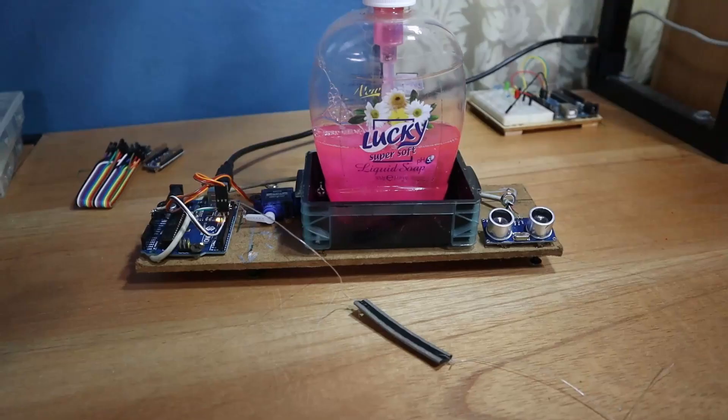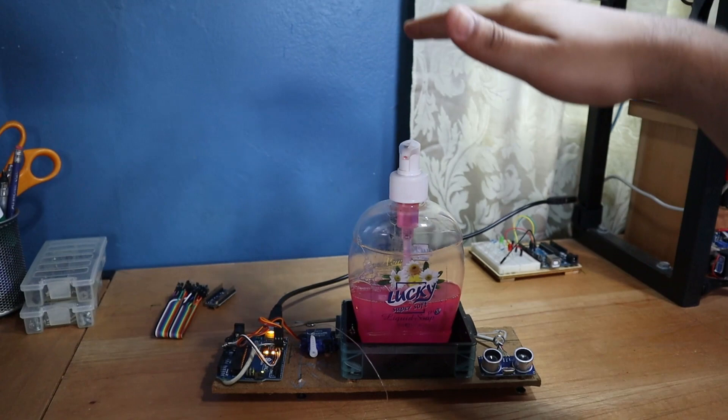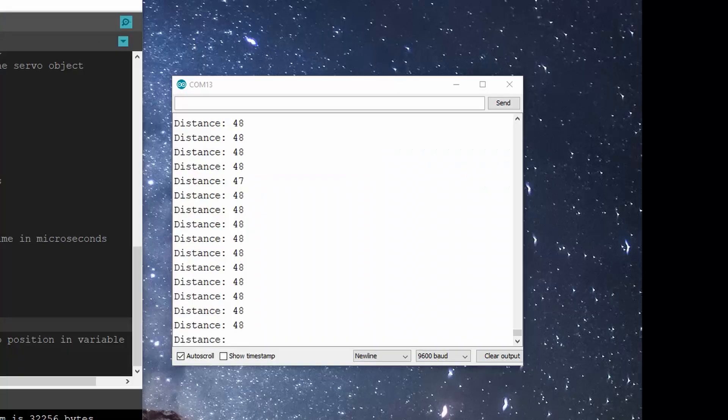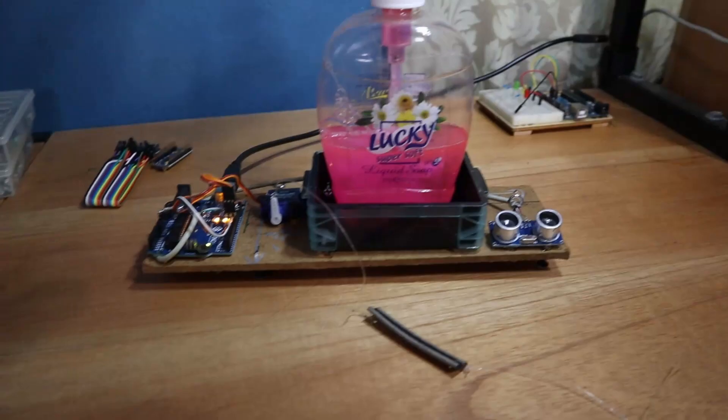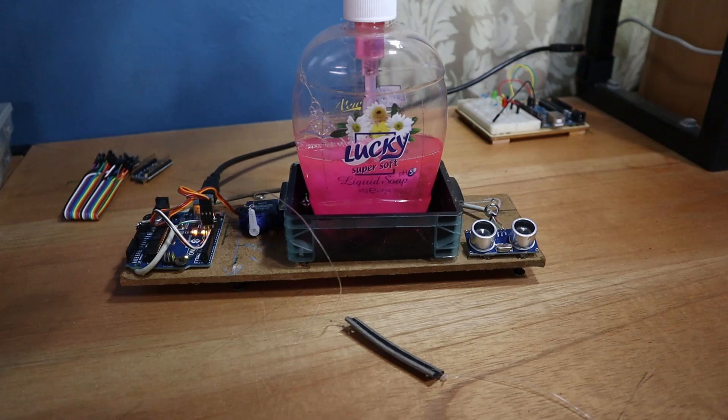By moving my hand up and down, I can see the distance changes here in centimeters. After testing, I decided to use a distance of 10 centimeters to trigger the dispenser. When my hand is closer than this to the sensor, it will trigger the servo. Note this will change depending on where you put your sensor.